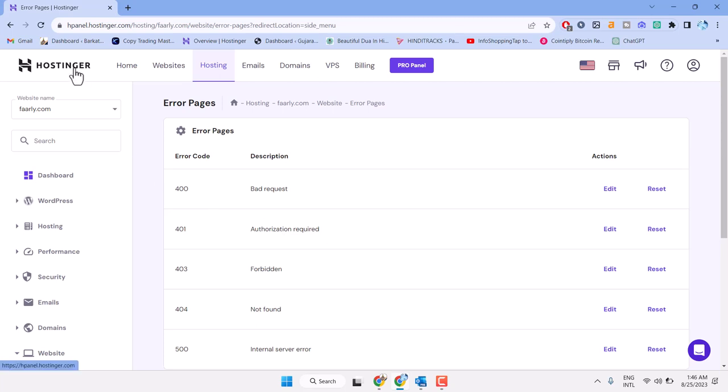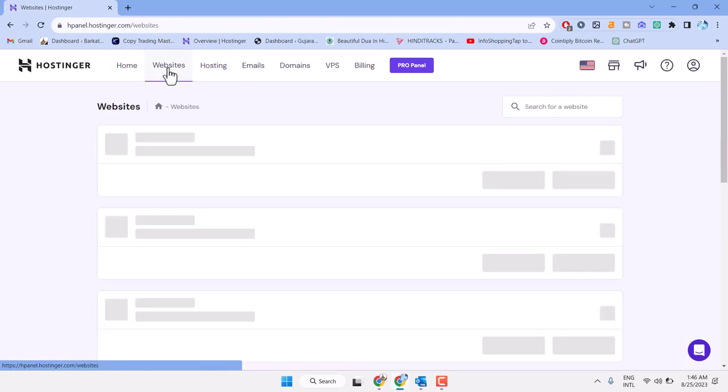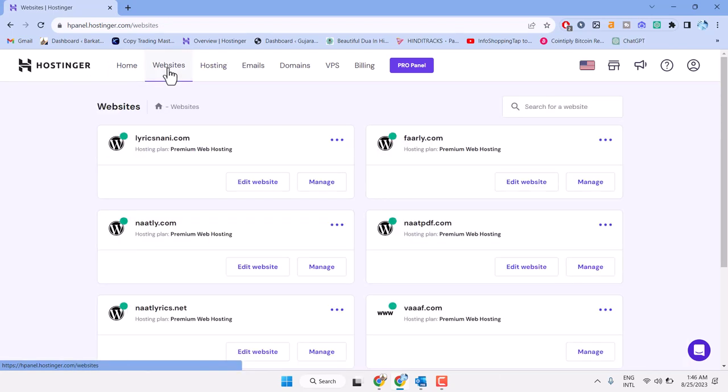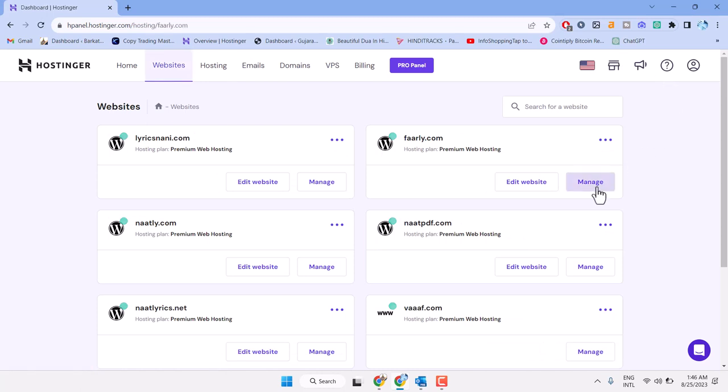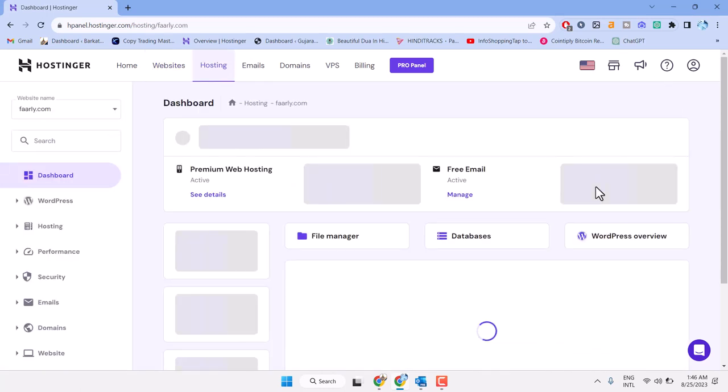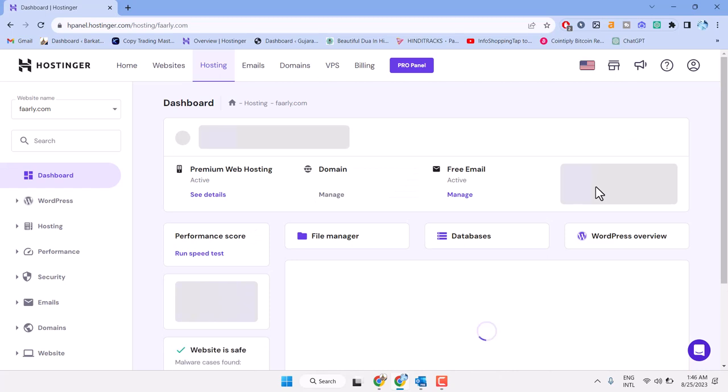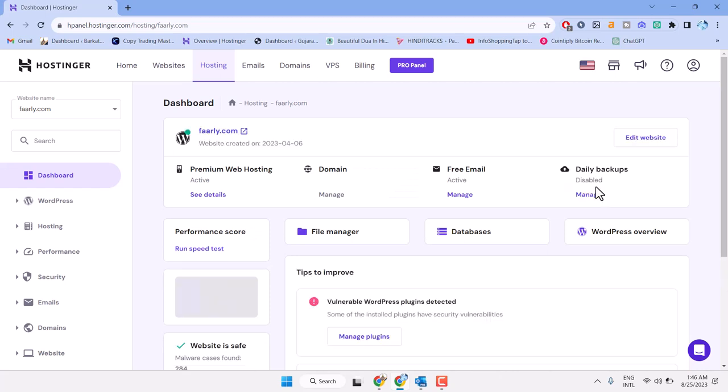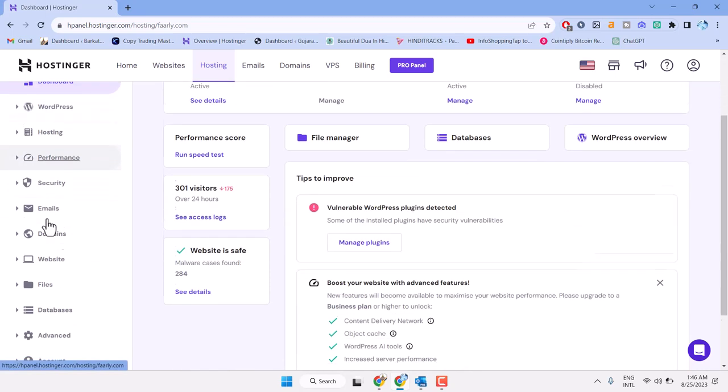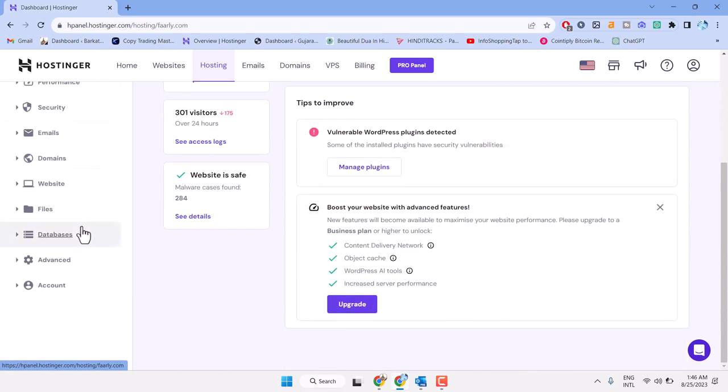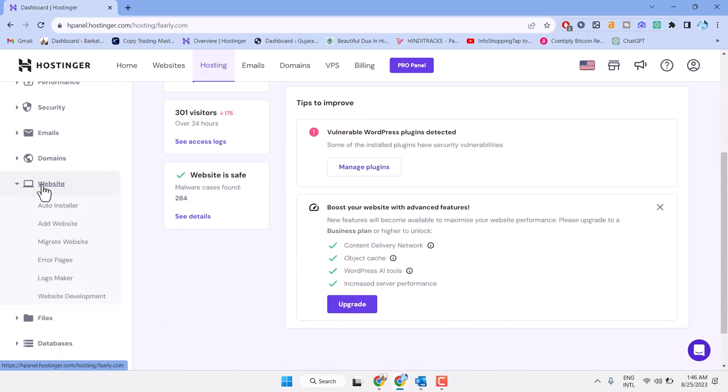Log in to your hosting account and click on Websites and Manage. On the left side, expand Website and select Error Pages.